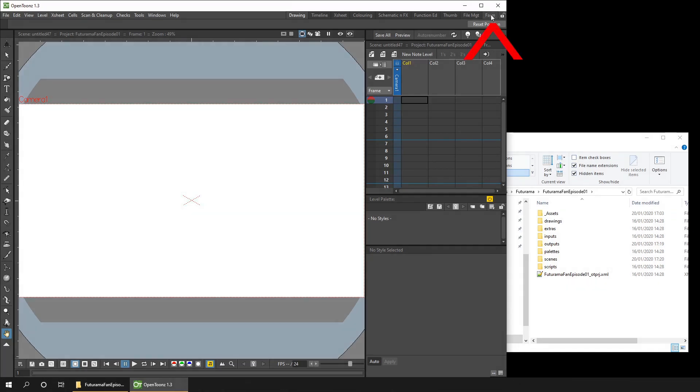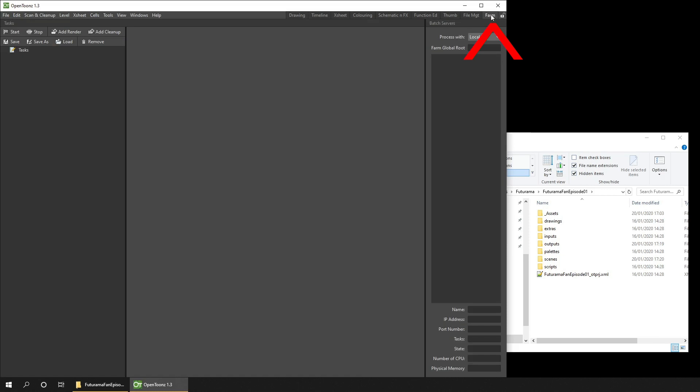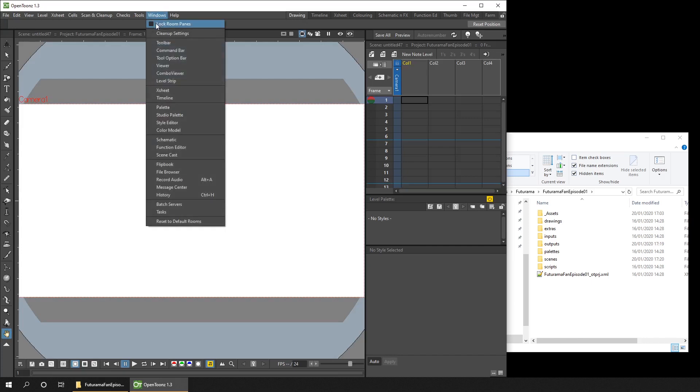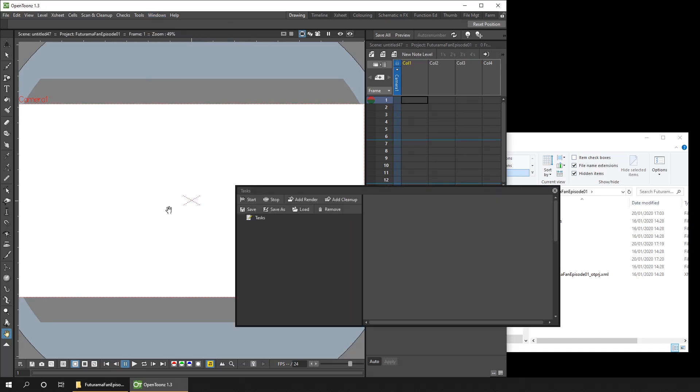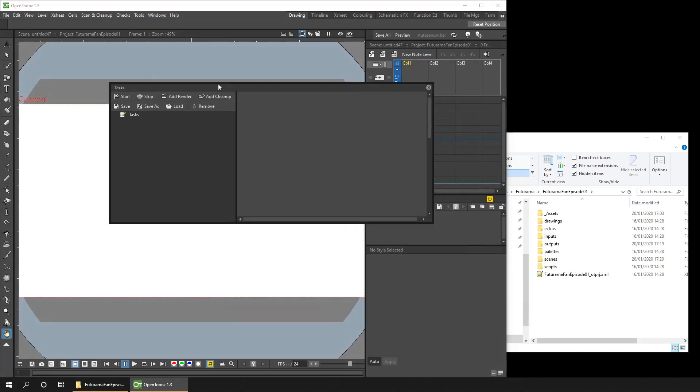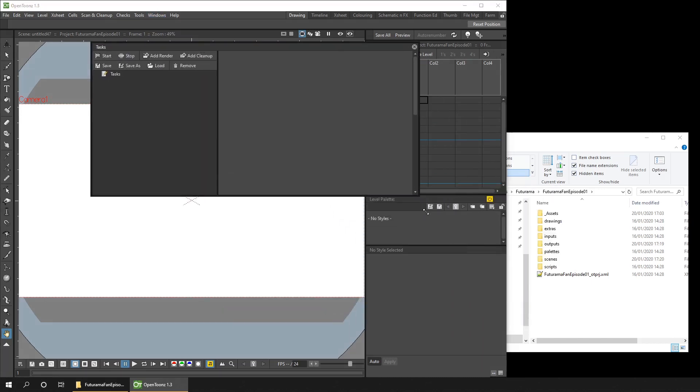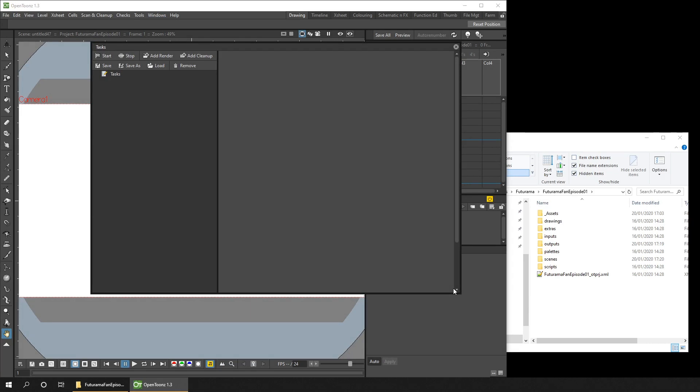So in OpenToonz, you may have a farm room that has the task list manager in there. But if you don't have this room or don't want to use it, you can just go straight to the window by going to the Windows menu and choosing Tasks. And this brings up the Tasks panel that you can either dock into the interface or leave floating as I've done here.